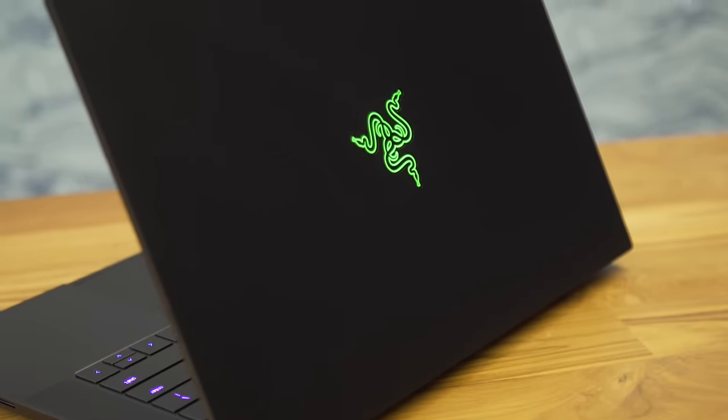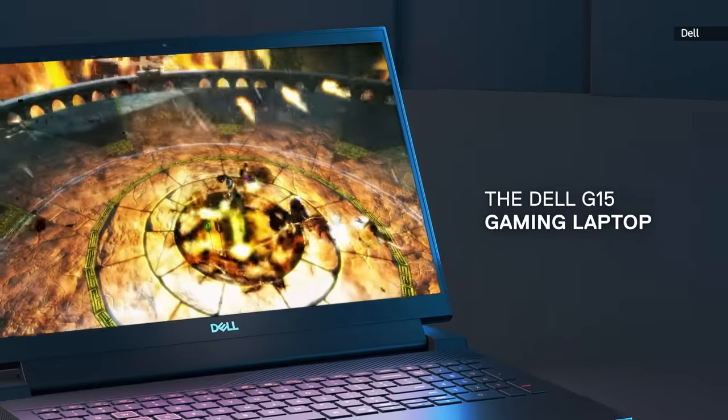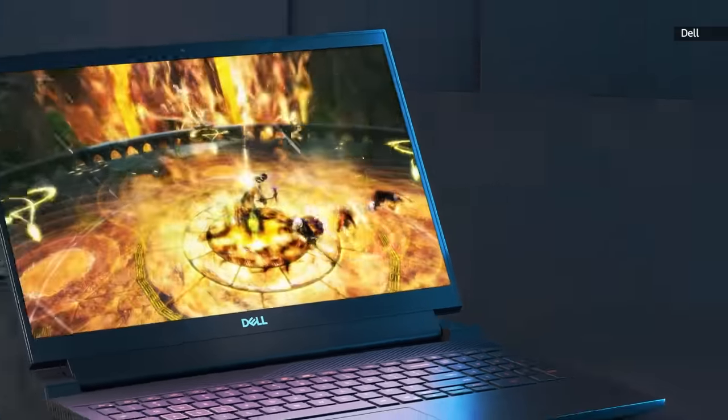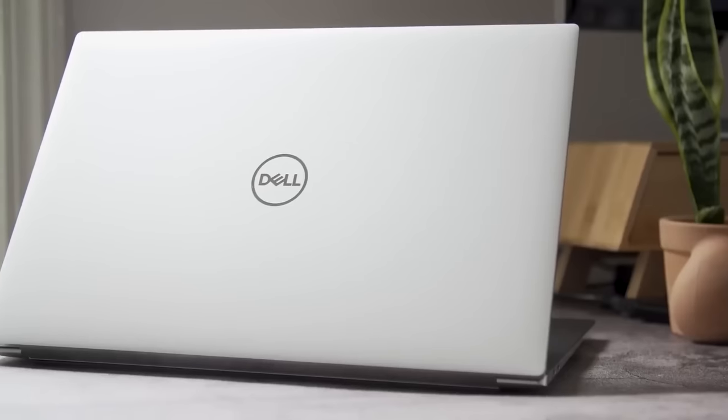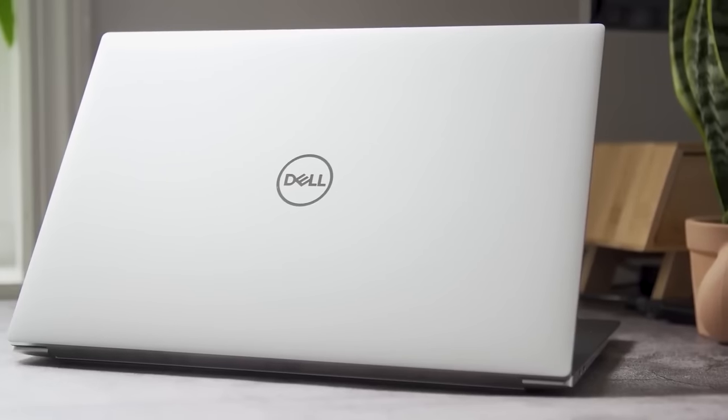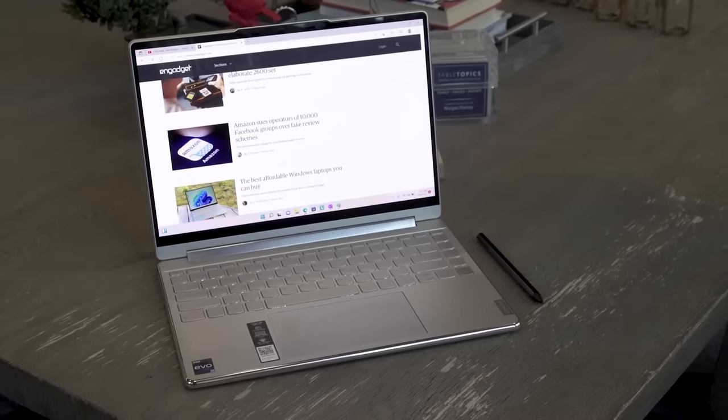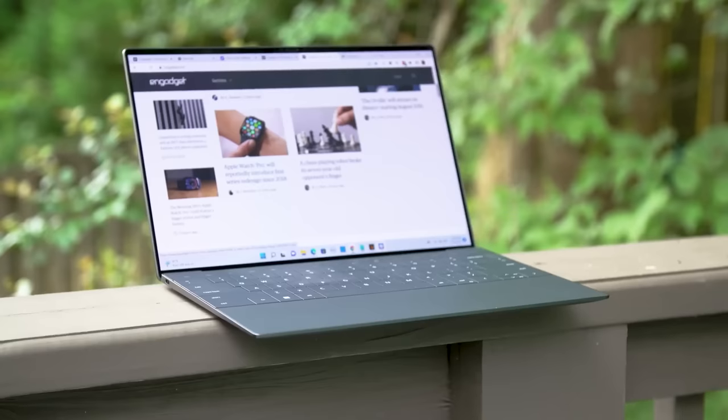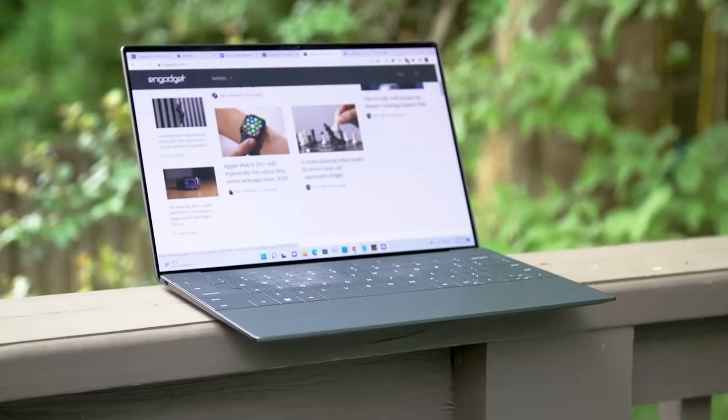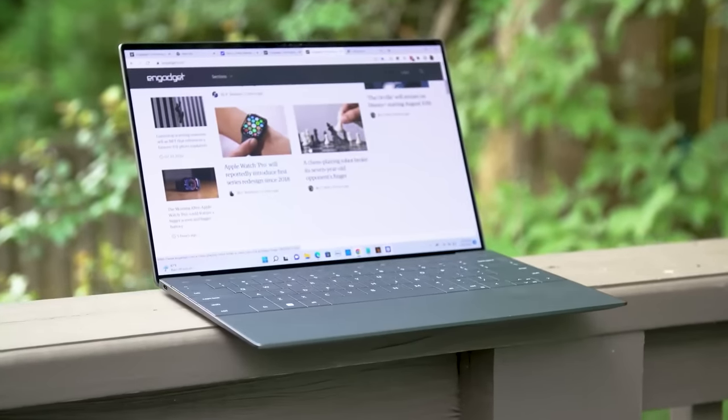If you're looking for more laptop and tablet gift ideas, check out our reviews at Engadget.com. If you dug this video, please be sure to like and subscribe.